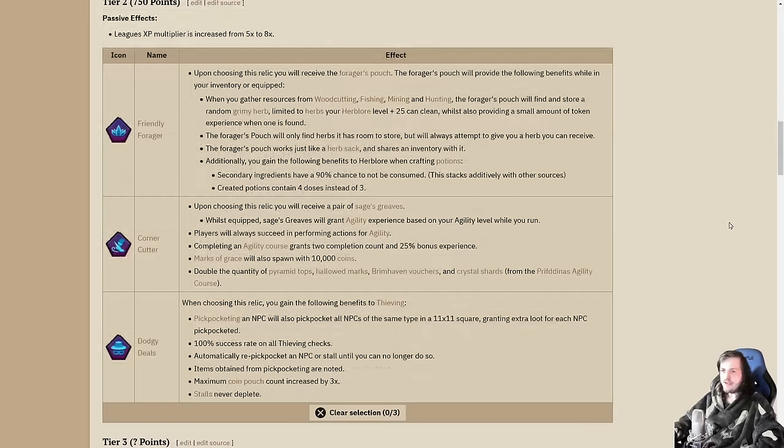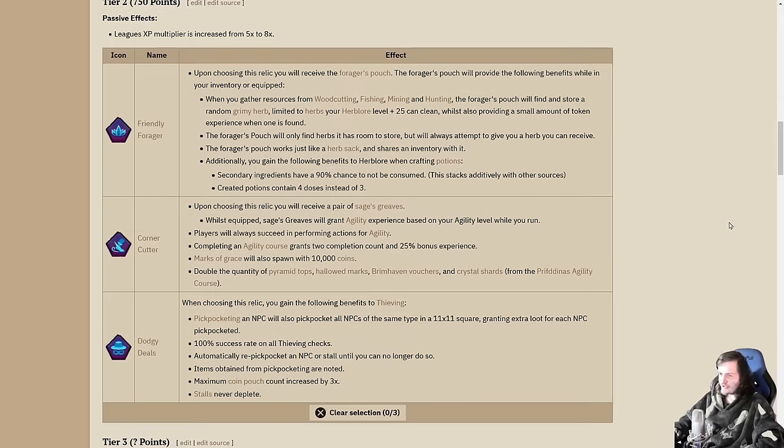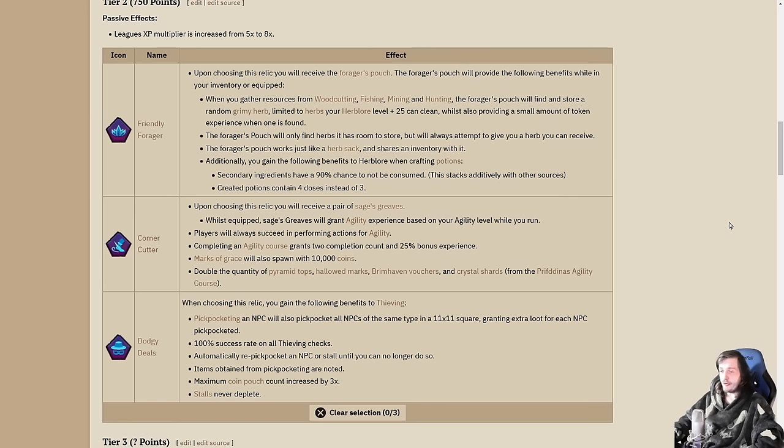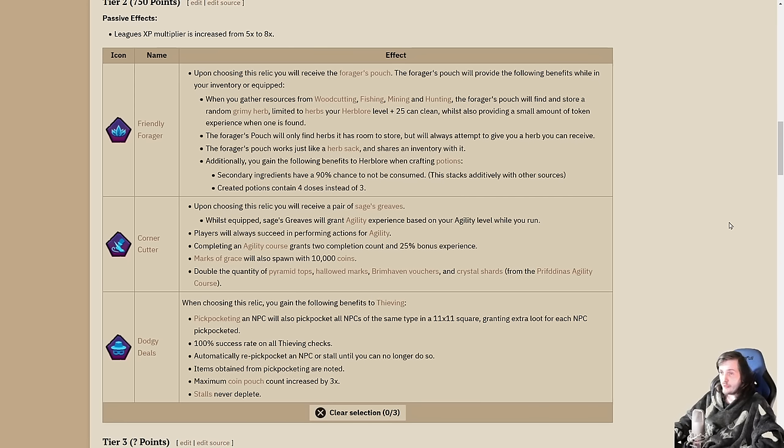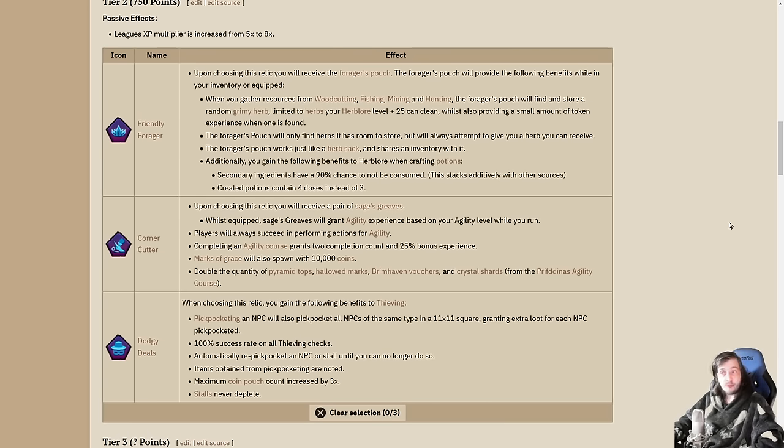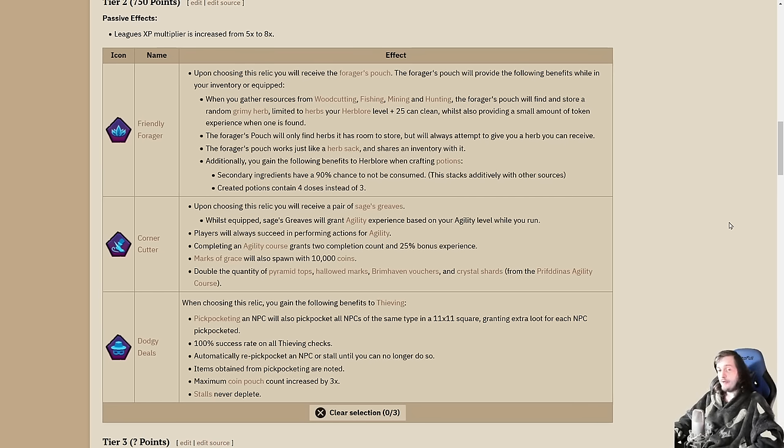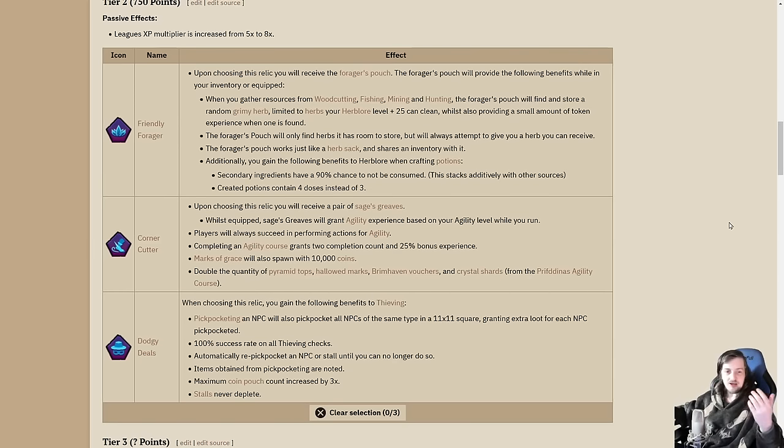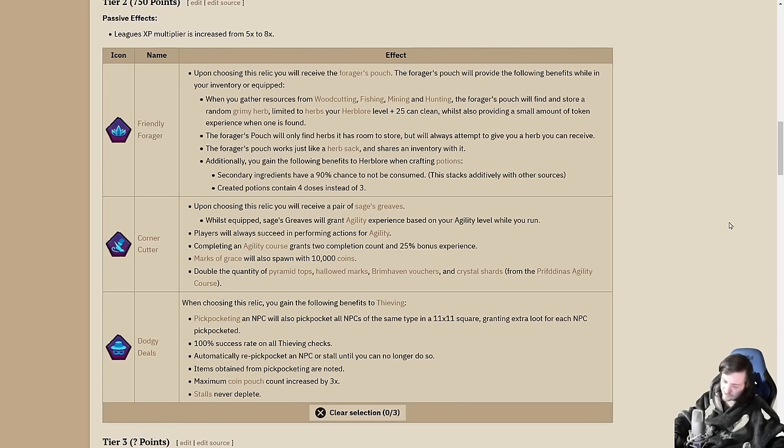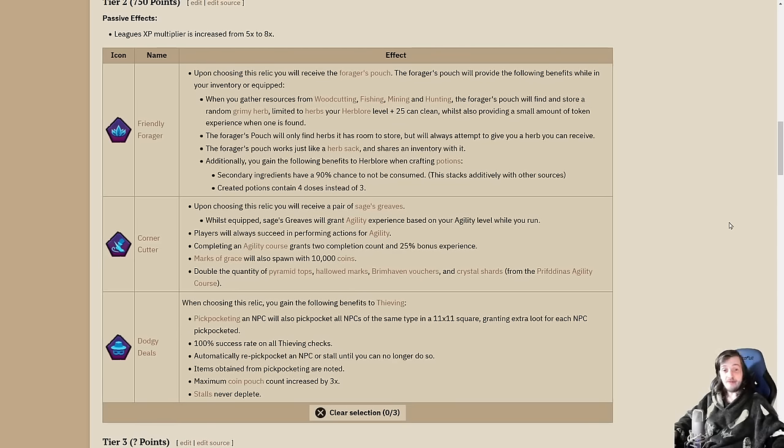Moving on to tier 2 relics, we have our utility relics. Each buffs one of the less desirable skills to train. For the friendly forager, we have herblore buffs. You receive the forager's pouch which, while your adventurer is equipped, will find and store a random grimy herb equal to your level plus 25 and give you a little bit of herblore XP when you're gathering resources from woodcutting, fishing, mining, and hunting.